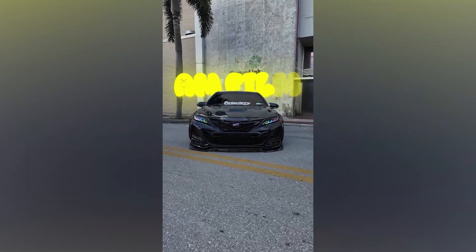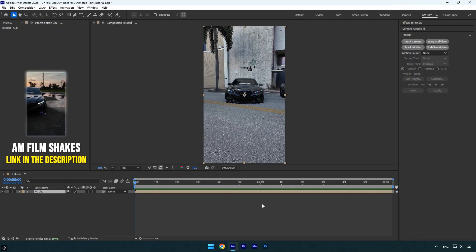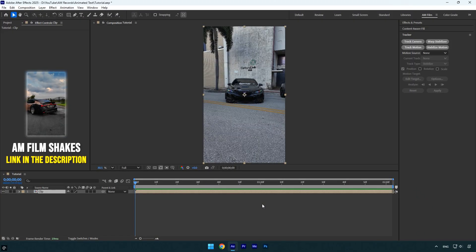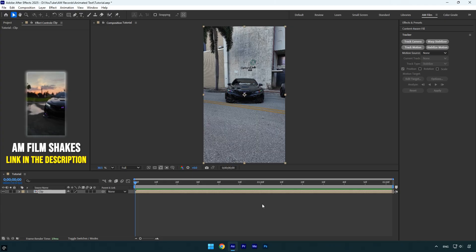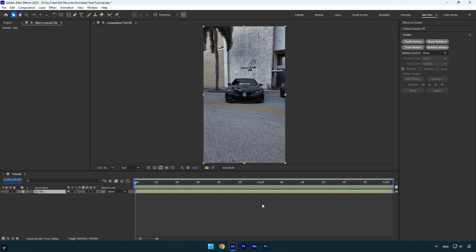Hi guys, in this tutorial I'll show you how to create an animated glowing text behind a car in After Effects. I recently shared my latest reel on Instagram and many of you asked how I made it, so let's get started.